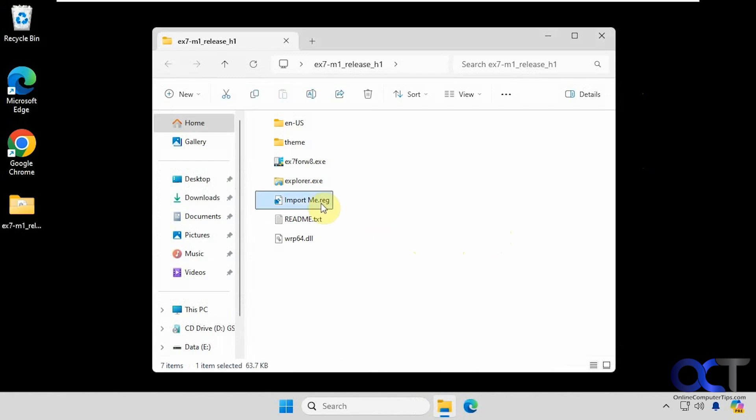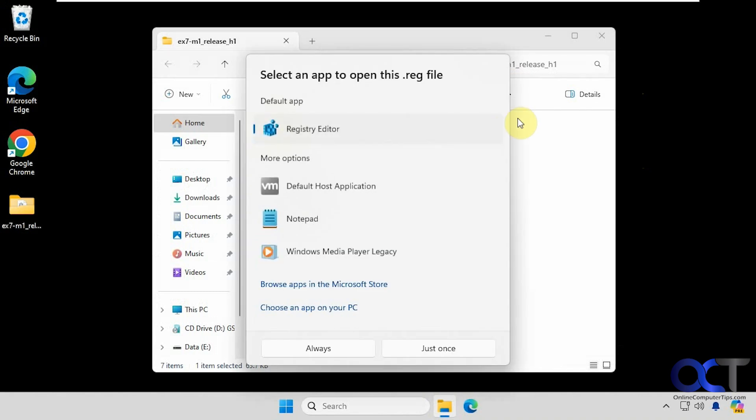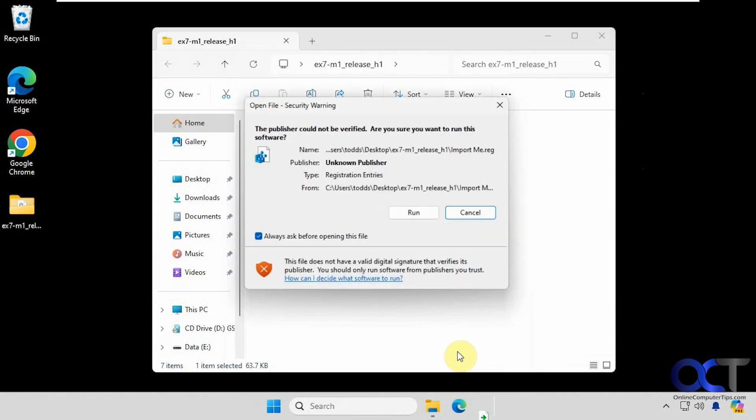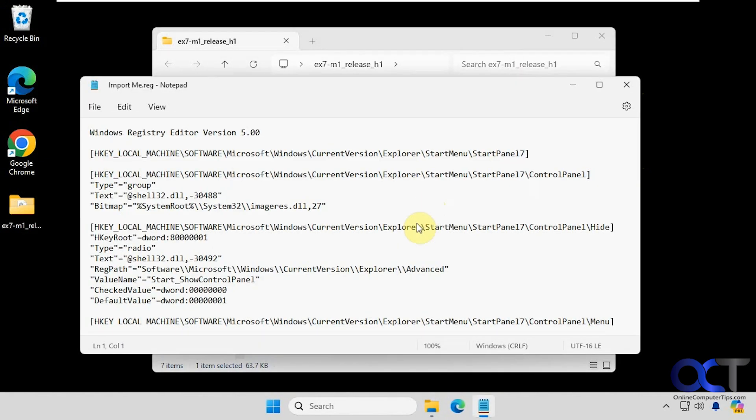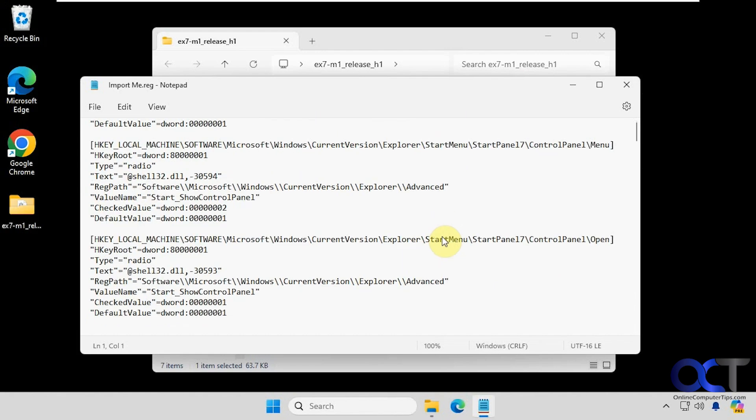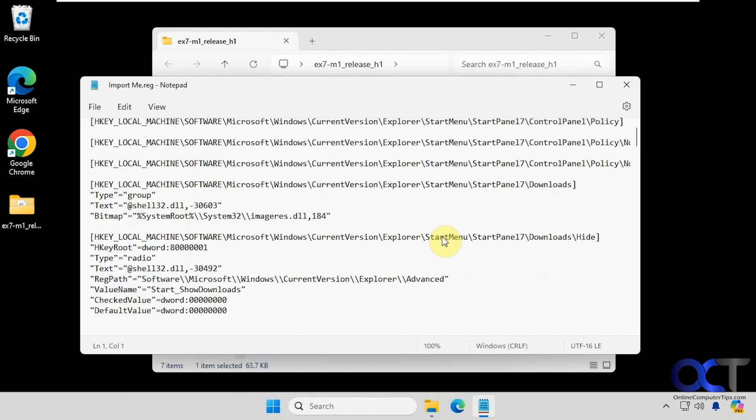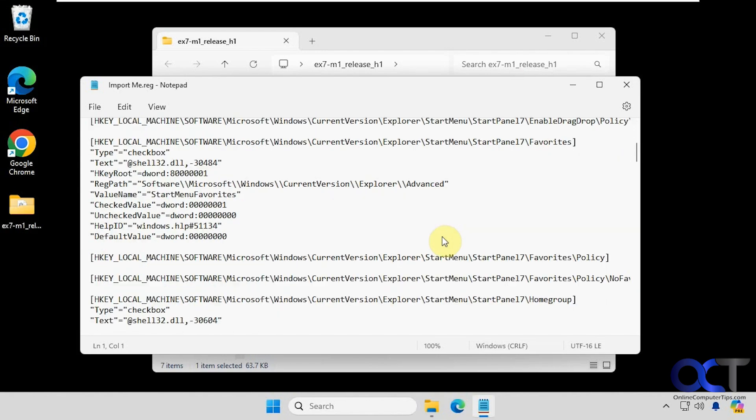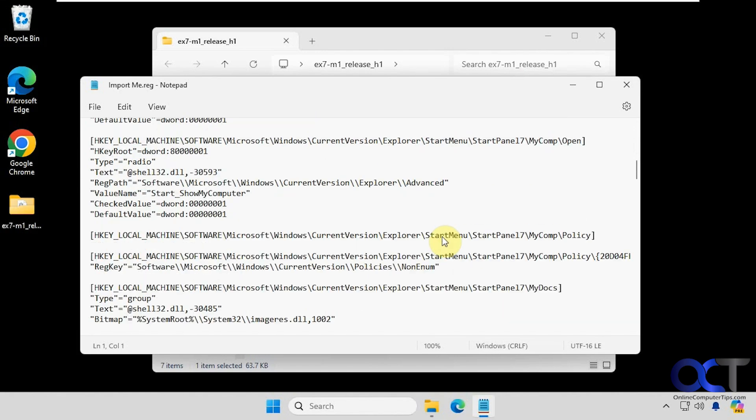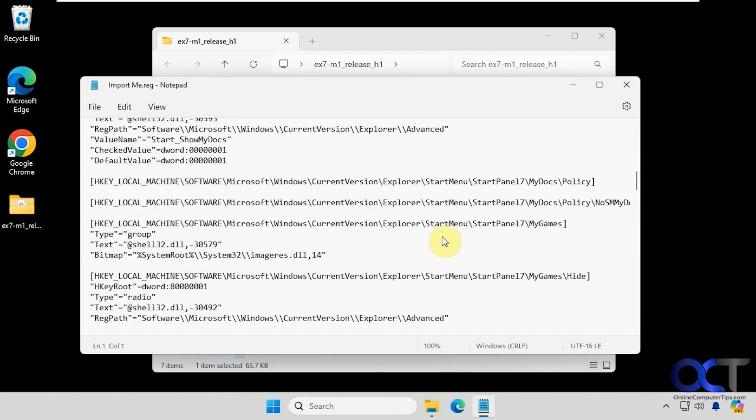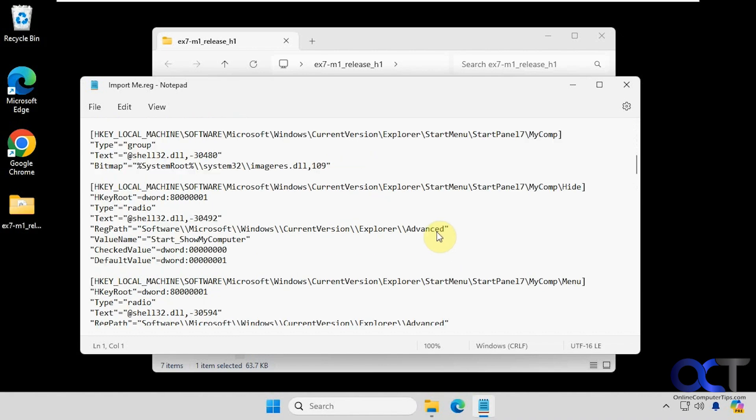Let's take a look at this registry file here real quick just to see what it's doing. It's doing quite a bit actually. You might want to do a registry backup too, in case you want to revert this back.